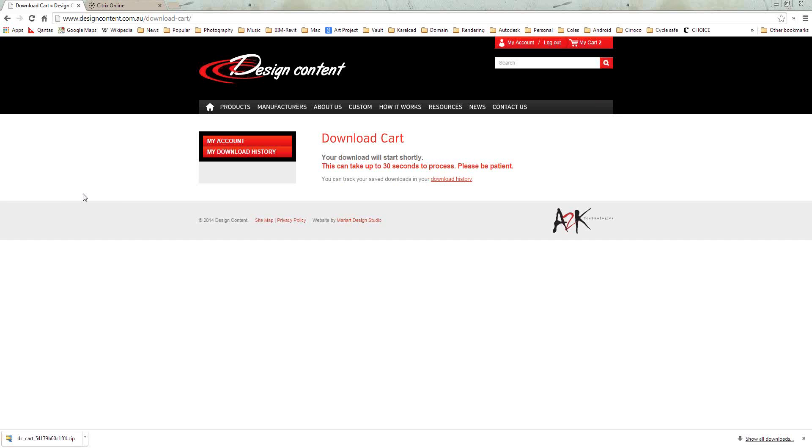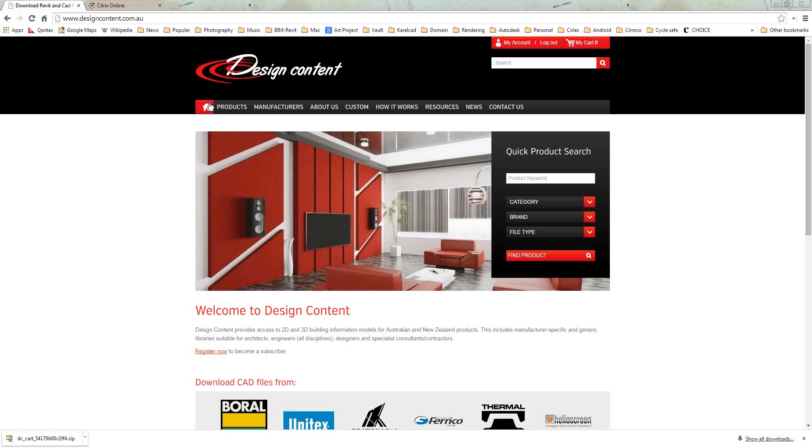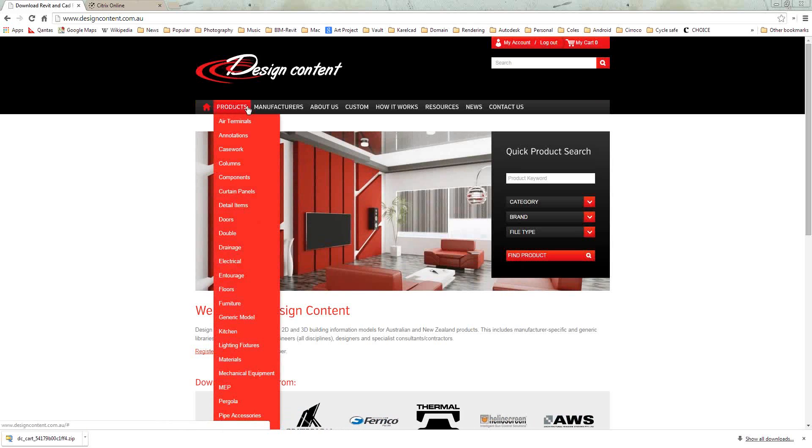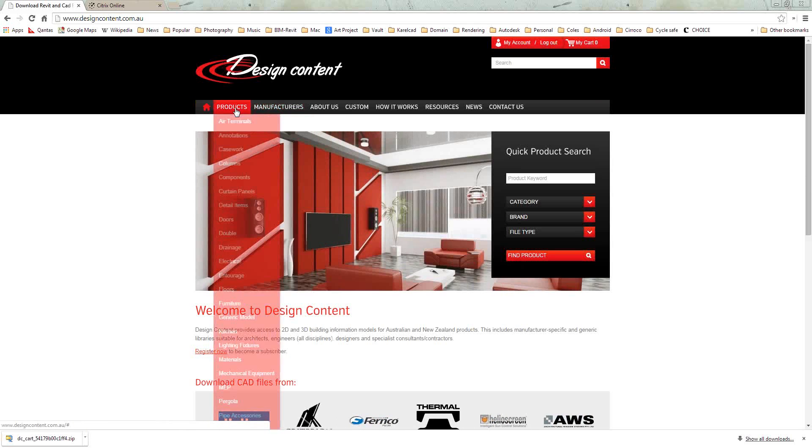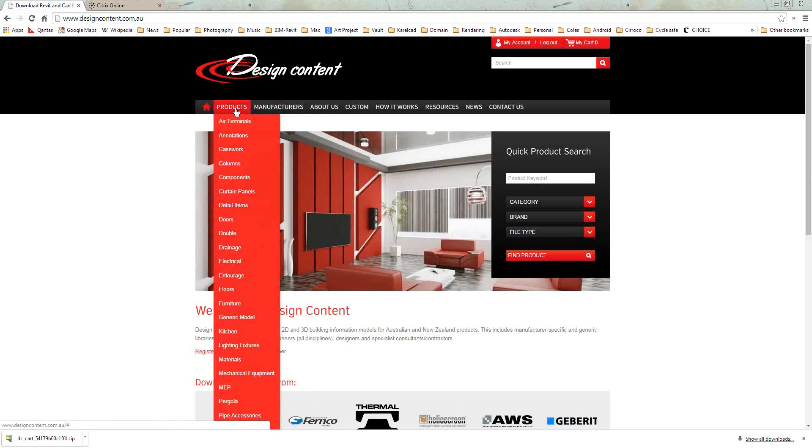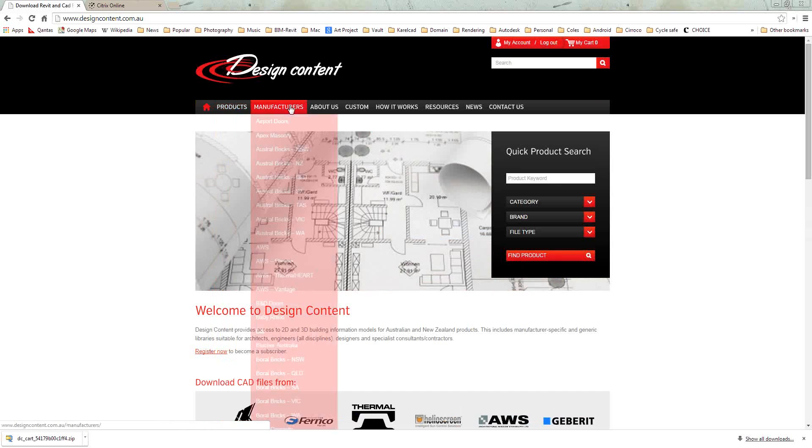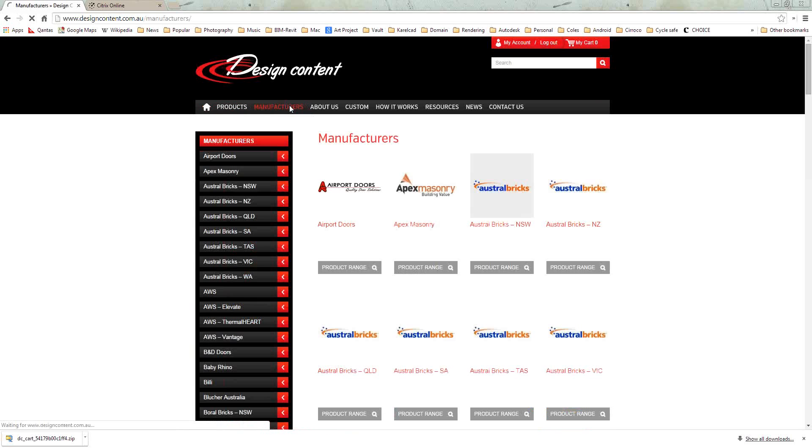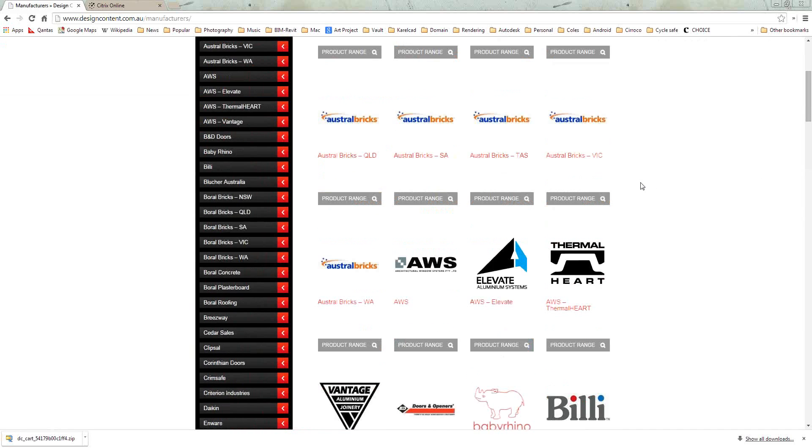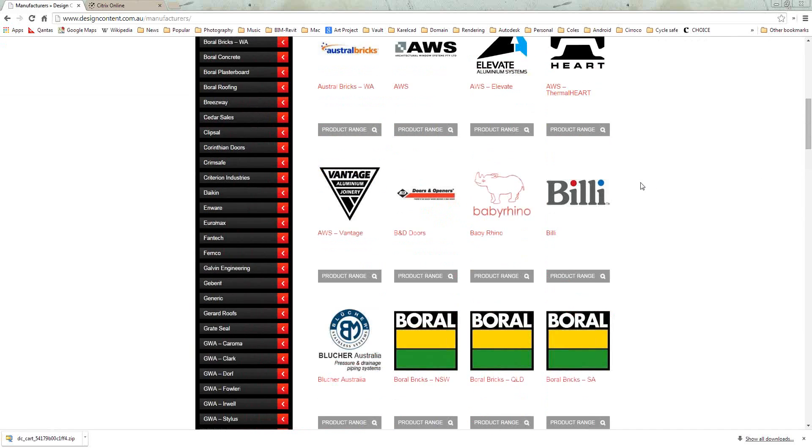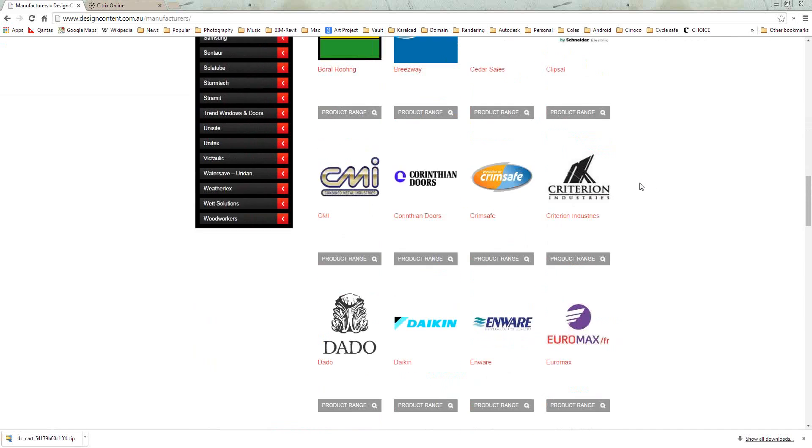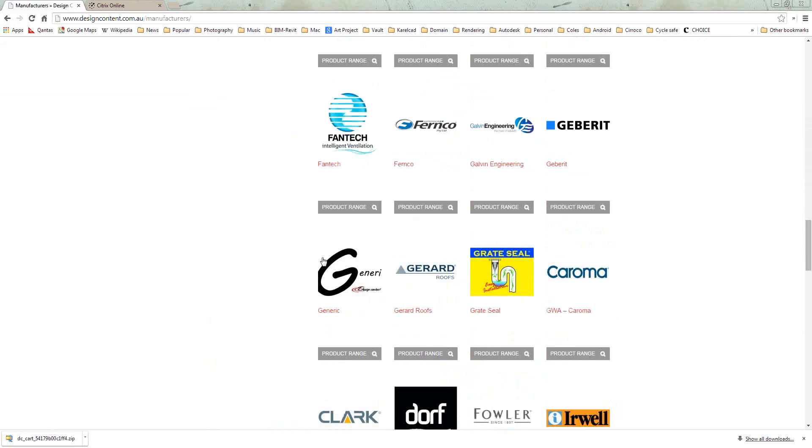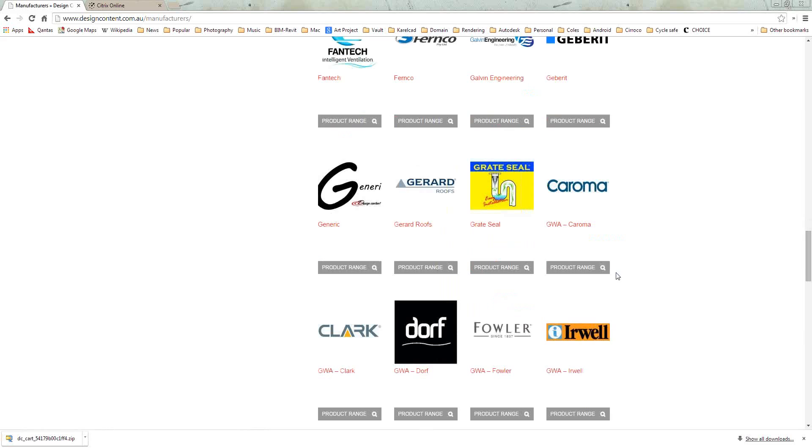Thank you, LDAD. We'll go back to the homepage here. Now, as LDAD mentioned, you've got a couple of different ways that you can actually search for your products. Now with the manufacturers in particular, if you click simply on the manufacturers tab, you'll notice that all of the manufacturer logos come up here on the right-hand side for you. You'll notice there that you've got your generic logo as well. So if we go through and say, for example, we'll choose Koroma. We want to have a look and see what Design Content has available under the Koroma banner.